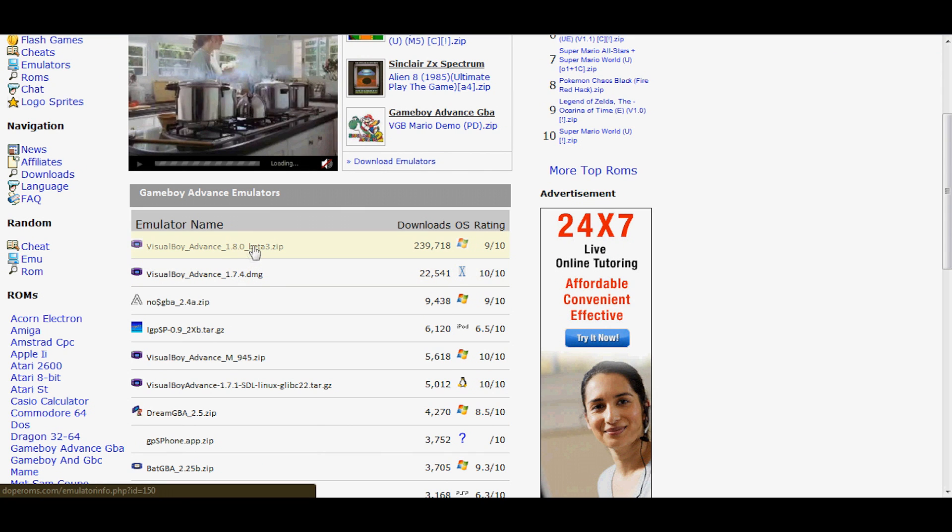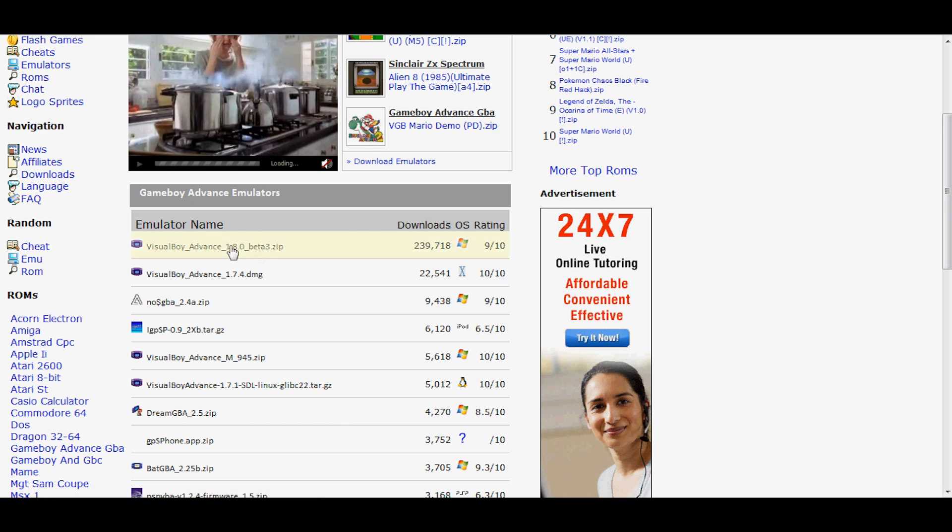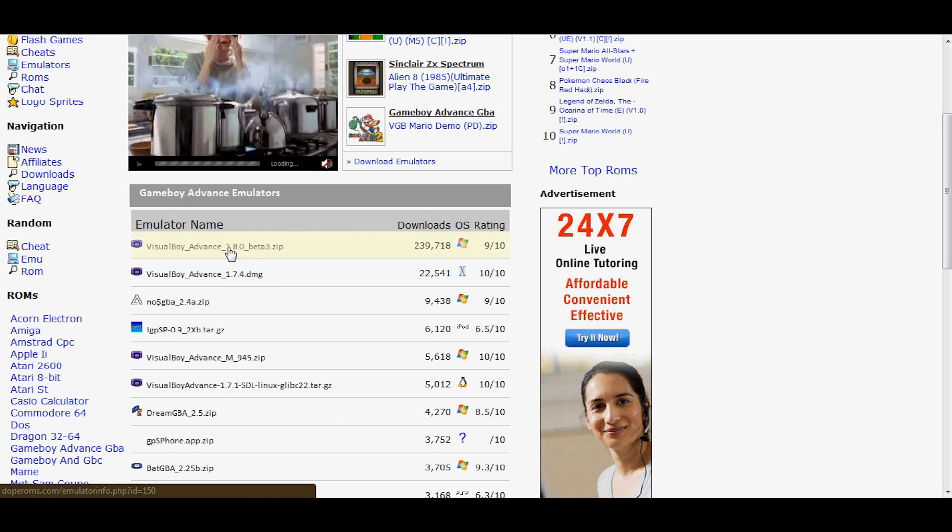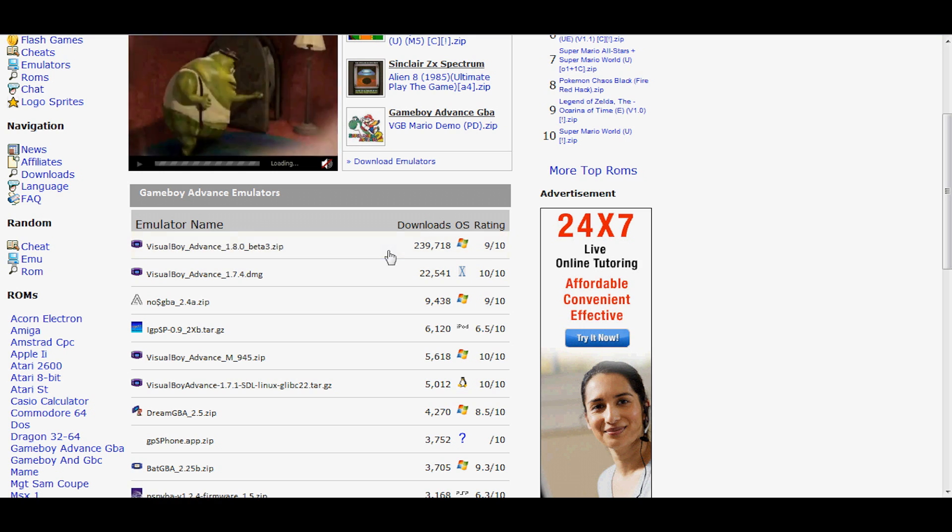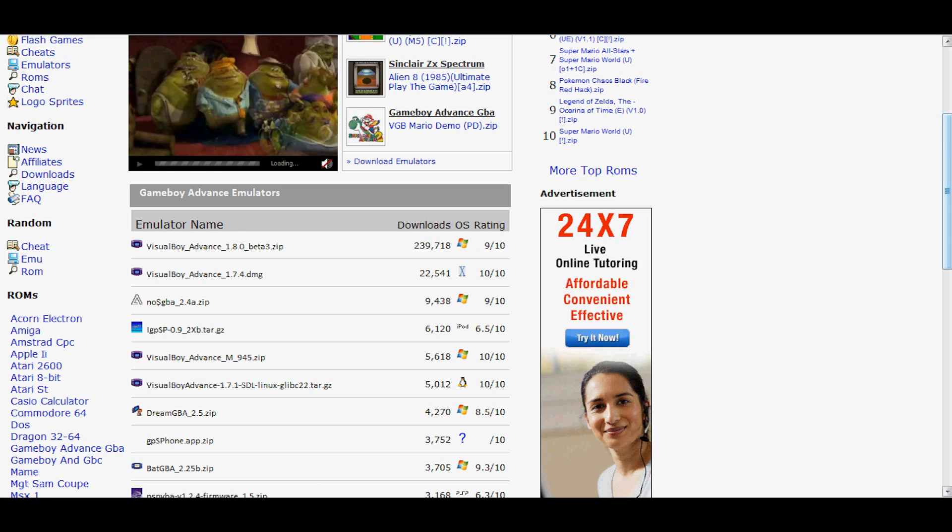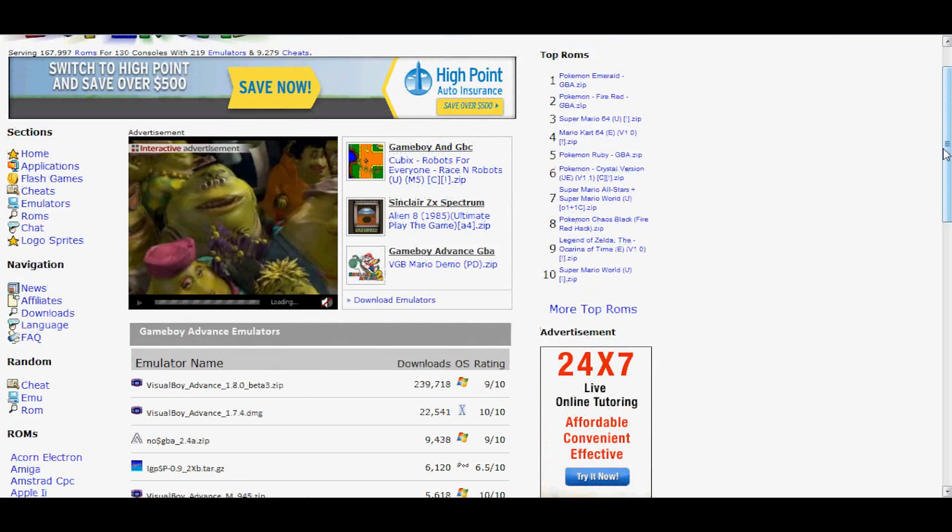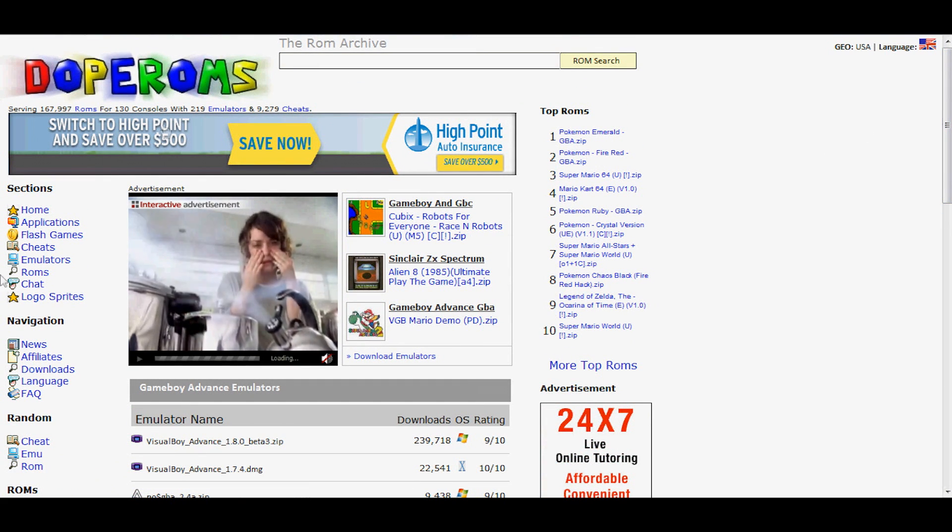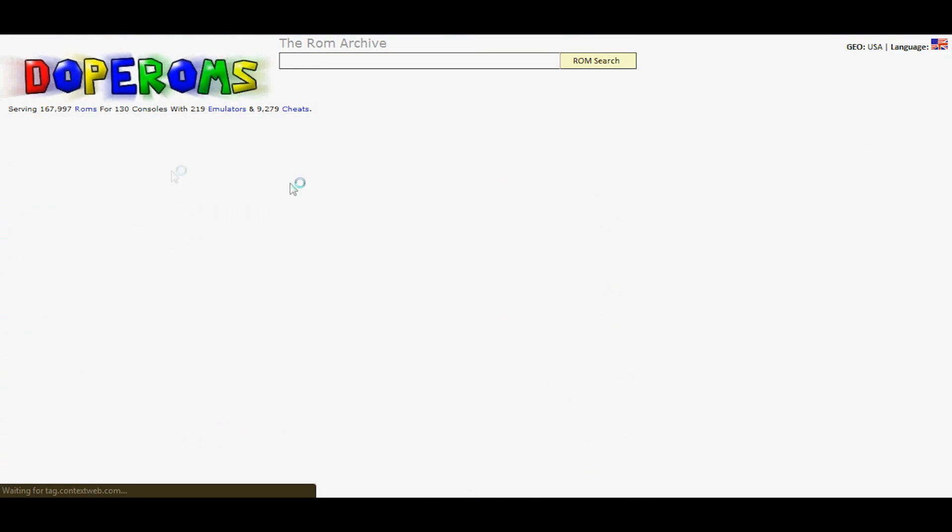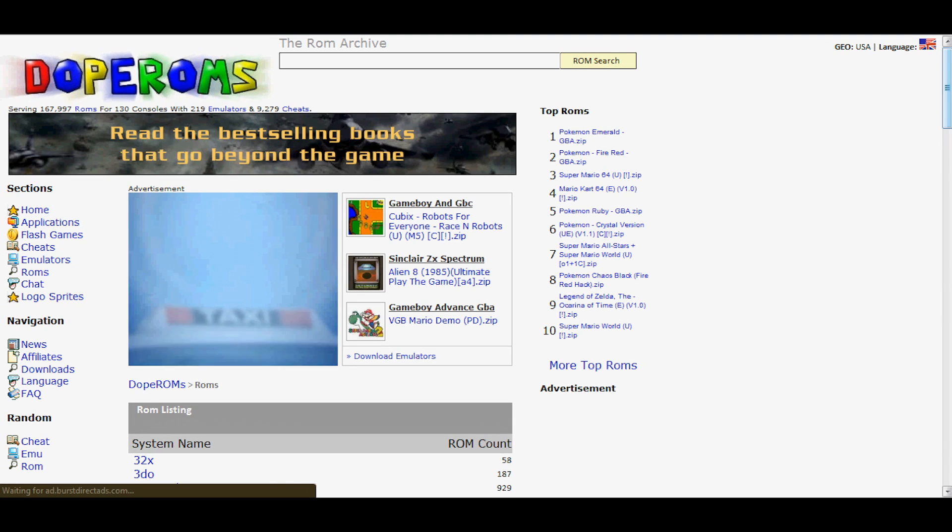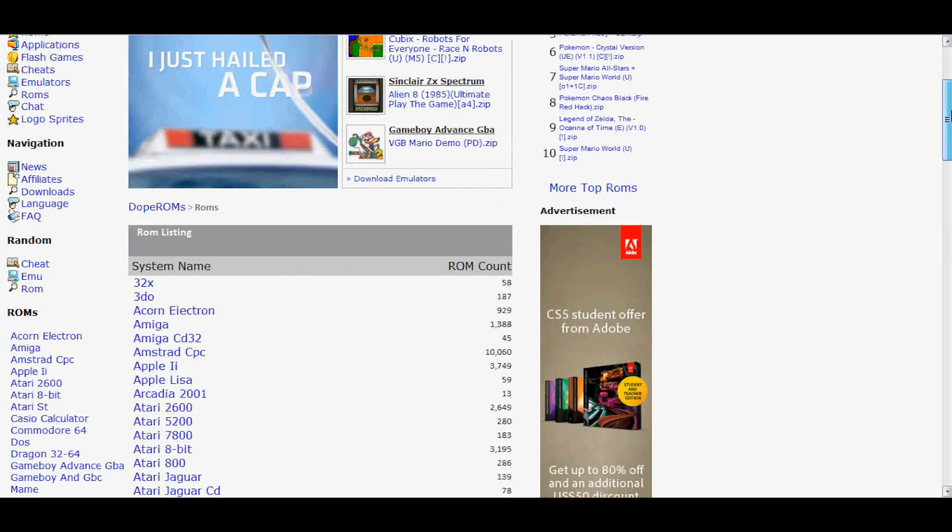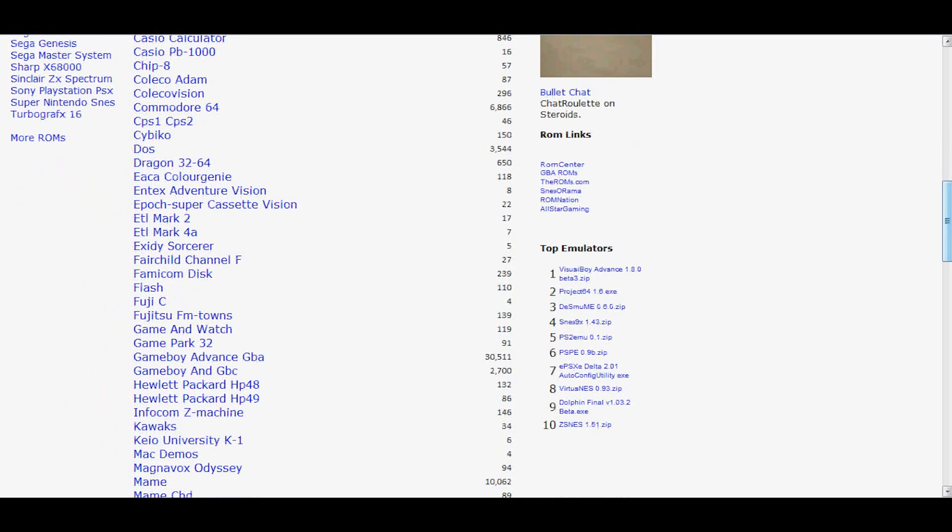1.8.0, that's the one I'm using, and that is probably the best one to go with. So once you download that, you can get some pretty cool ROMs by going to ROMs on the side of dope ROMs. There will be a link in the description. Then scroll all the way down to Game Boy Advance GBA.